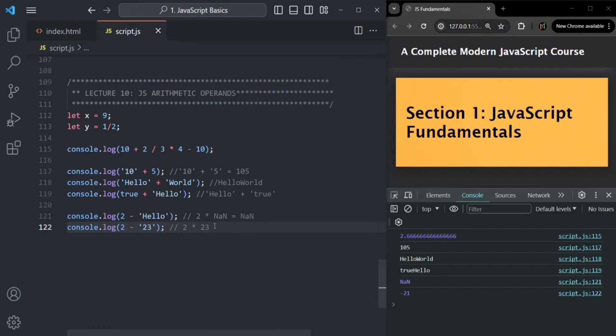So for the plus operator used with a string, it converts the non-string operand to a string and then concatenates. But for other operators like minus, multiplication, division, and modulus, JavaScript first tries to convert the non-numeric value into a number type, and then performs the operation.